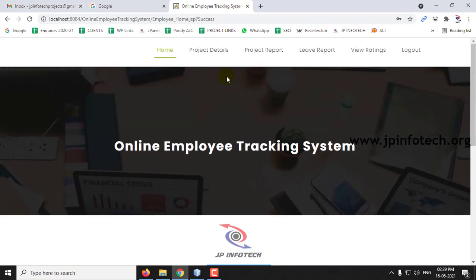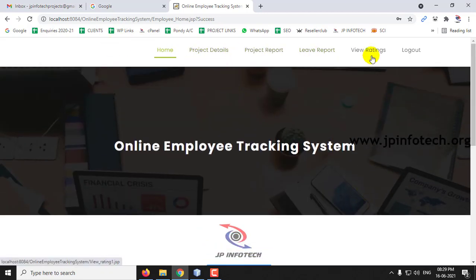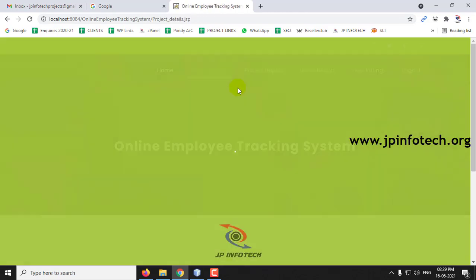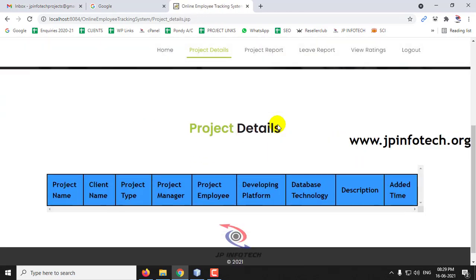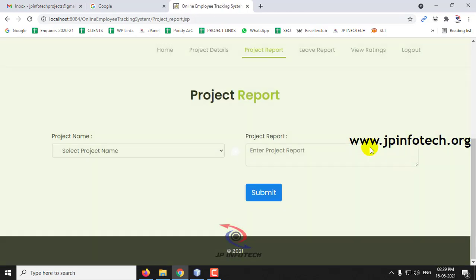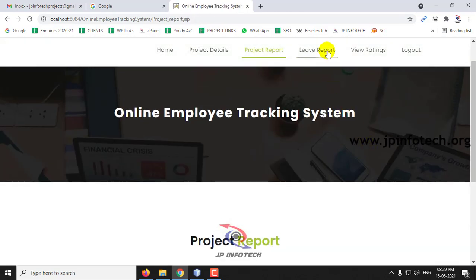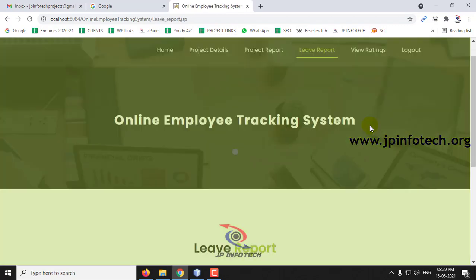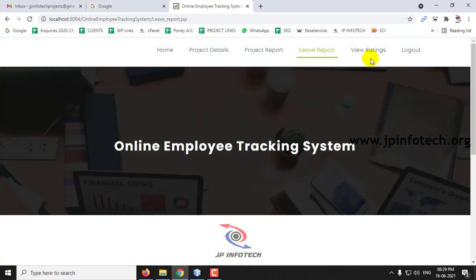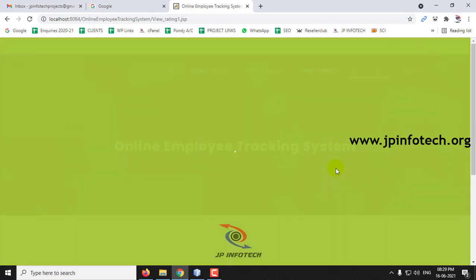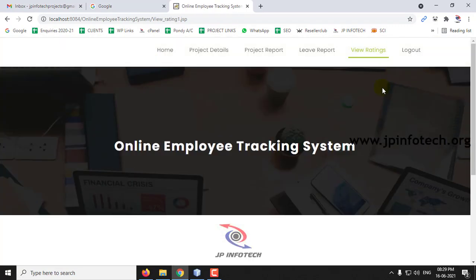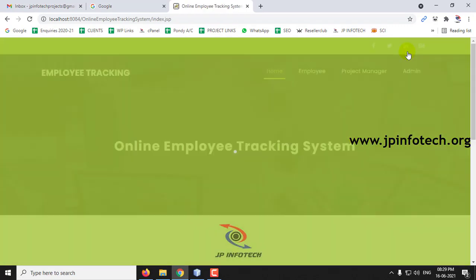Here you can see the options: Project Details, Project Report, Leave Report, View Rating, and Logout. Since the employee was just added, everything is currently empty. Now let me log out.